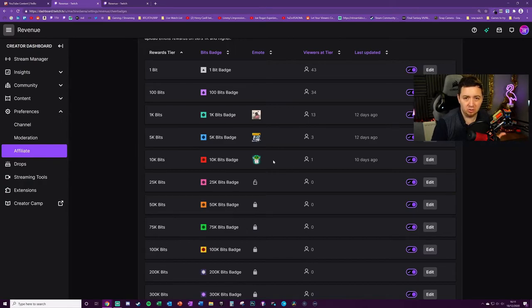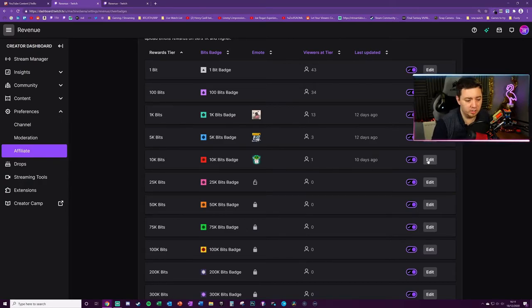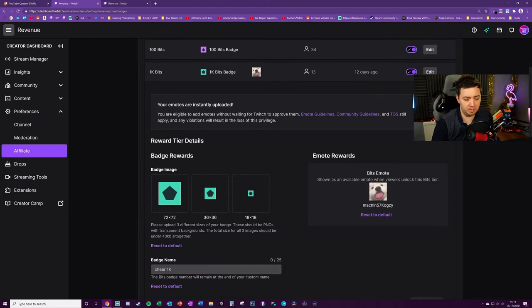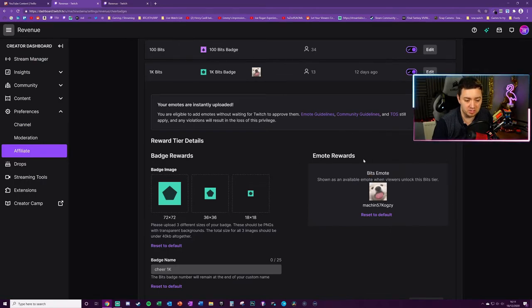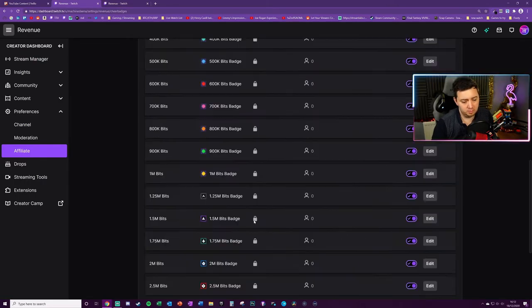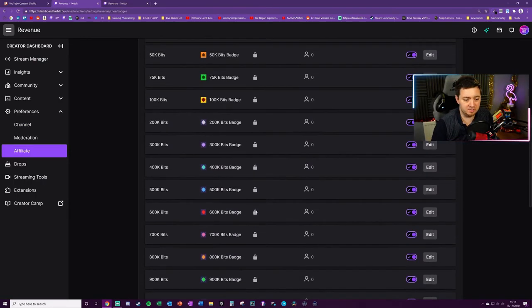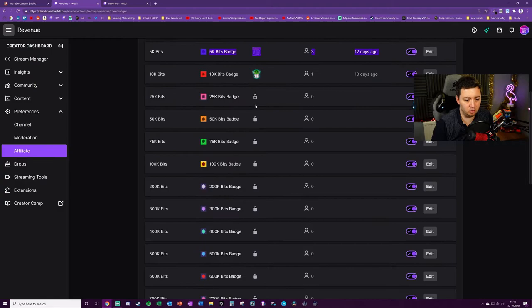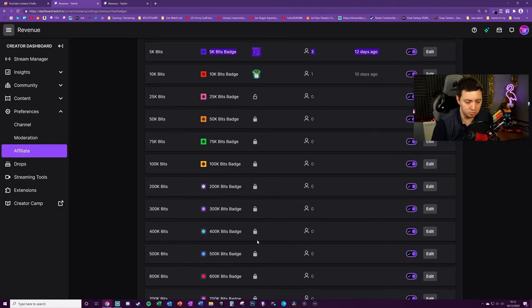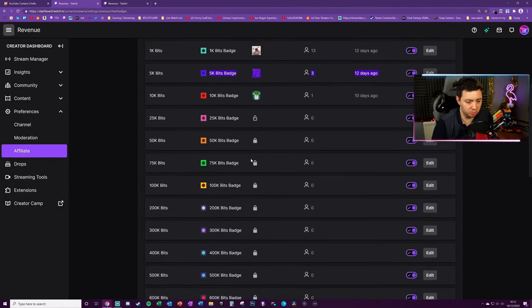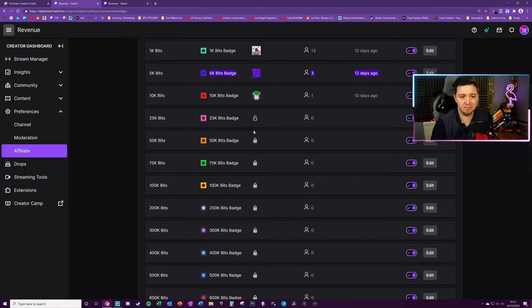When you click on the edit button, you'll see options to upload the emote on this side here under emote rewards. The padlock is there all the way through the chain here, so literally every major milestone you get new bits unlocked.